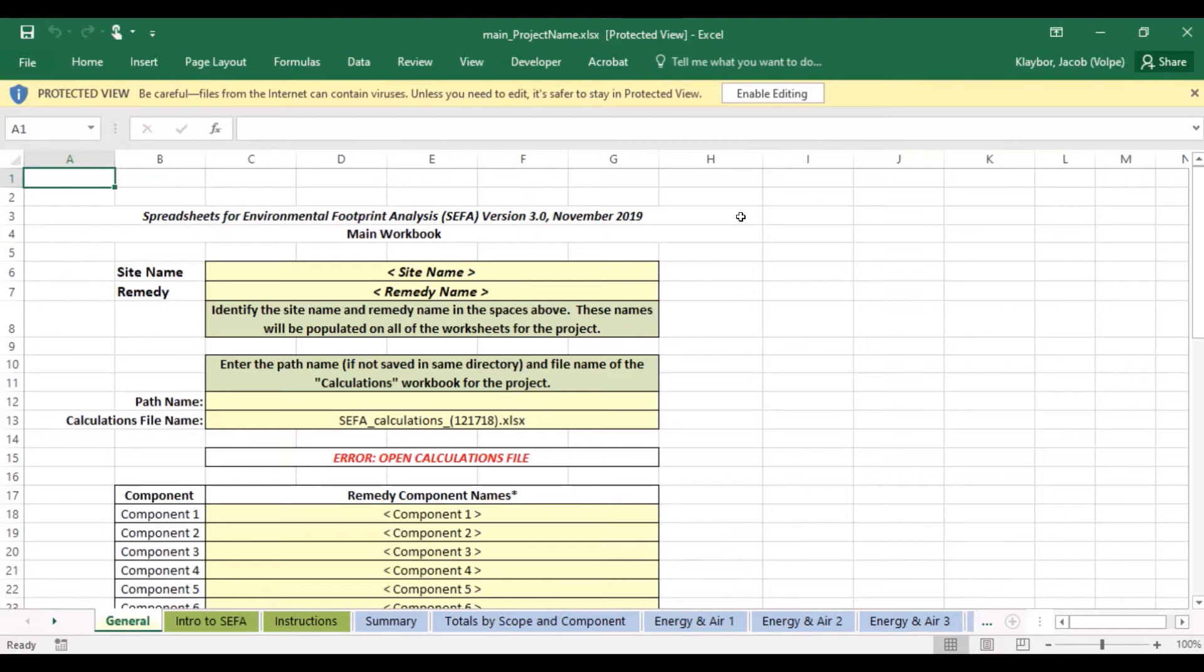First, we have the main workbook. This is where we enter project information and can see the tool's outputs, which are the metrics that quantify the environmental footprint of a cleanup project.